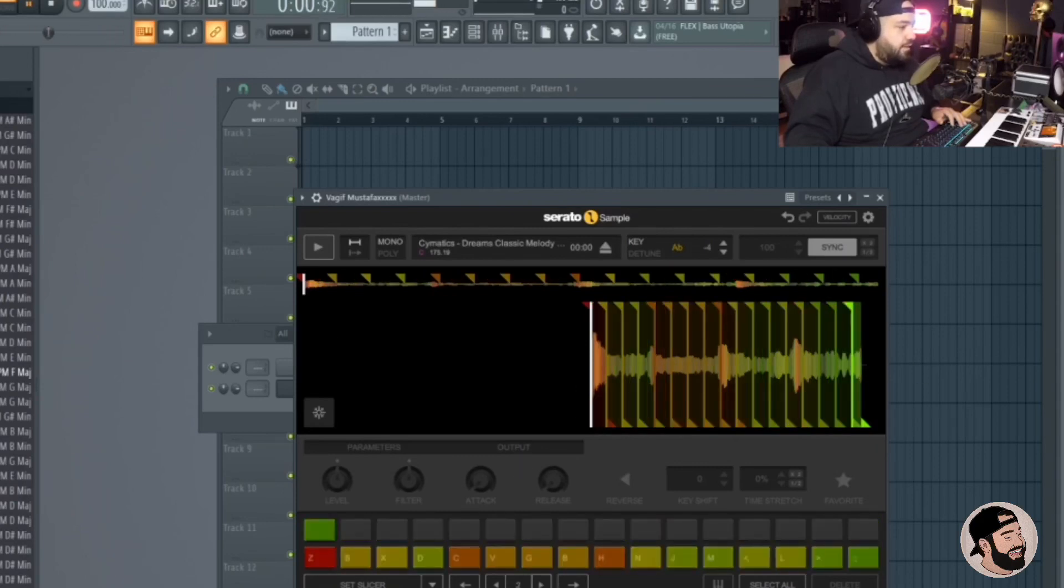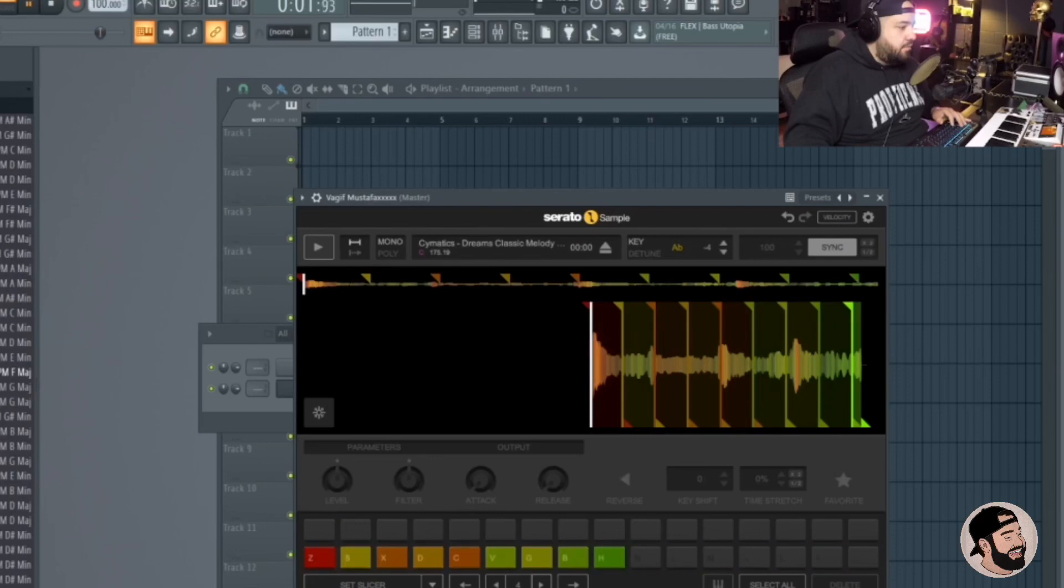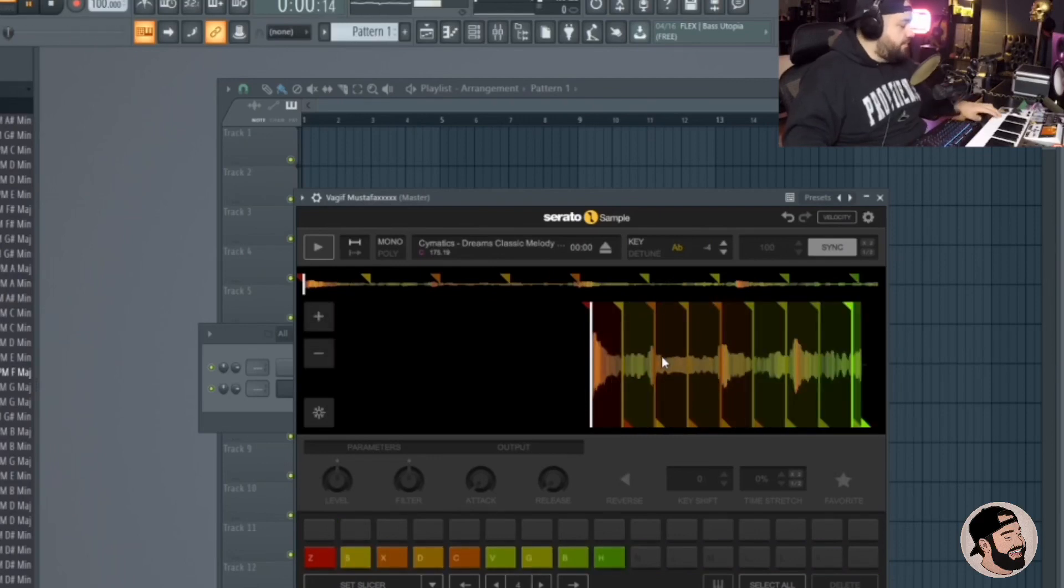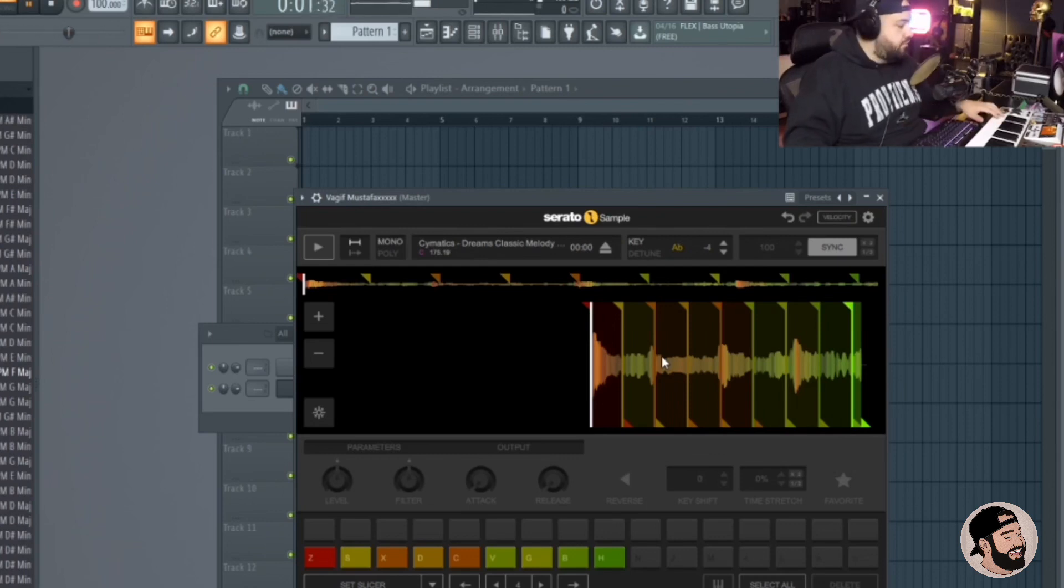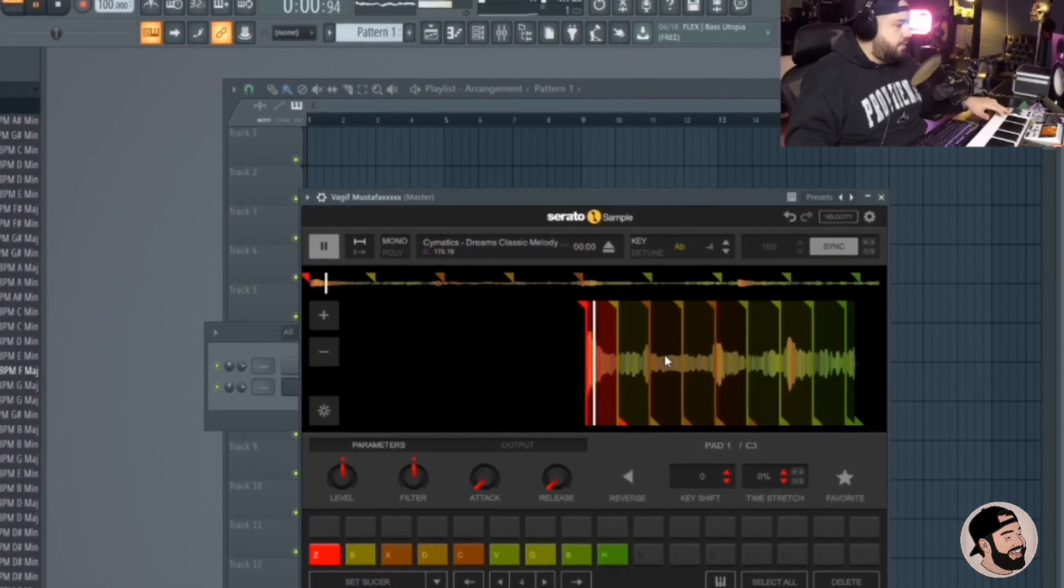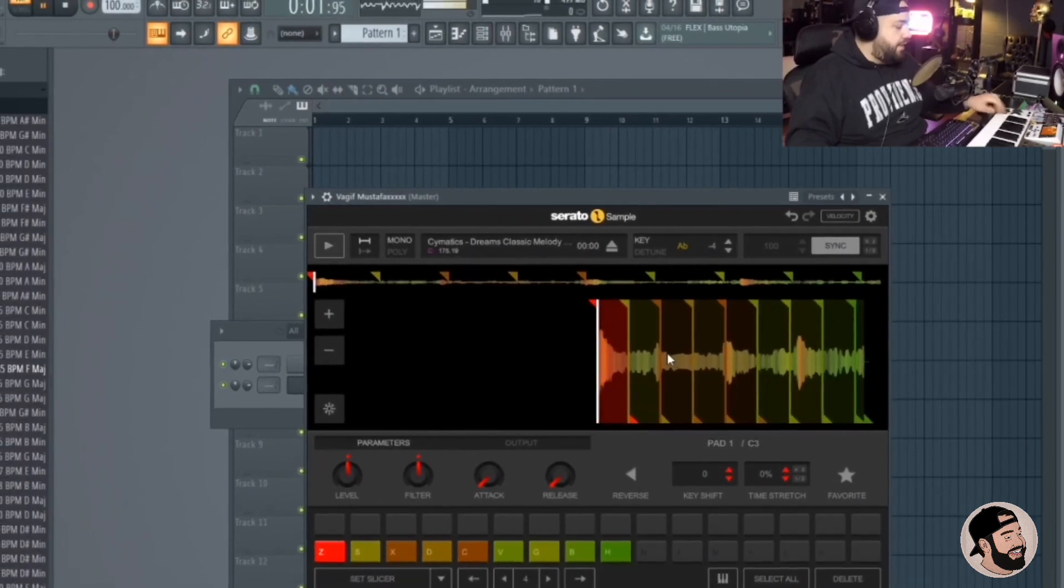If you want like wider, longer chops you can hit that arrow. Maybe let's try chops around that, see what that sounds like. And they automatically go into your keyboard, your regular computer keyboard or your MIDI controller, which is really dope.